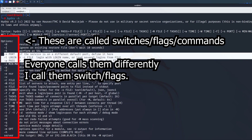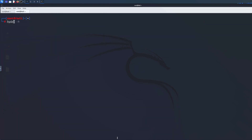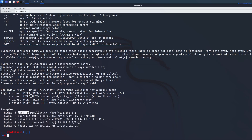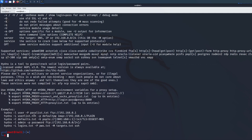The most important Hydra switches for beginners are: lowercase -l for a known login username, uppercase -L to supply a user list file, lowercase -p for a known password, and uppercase -P to supply a password list file. If you're more advanced, you might use additional switches like -U to make brute forcing with multiple users faster. You can mix and match — known username with a password list, or a username list with a known password.